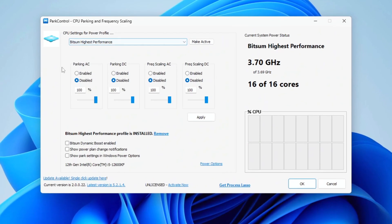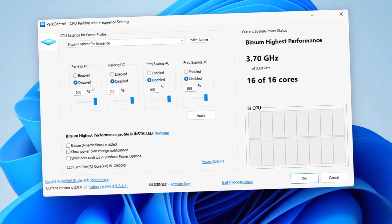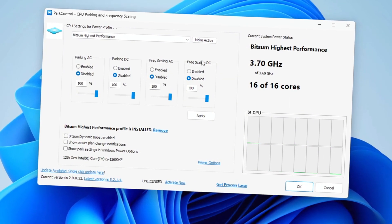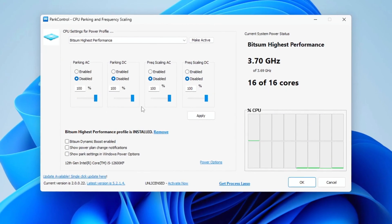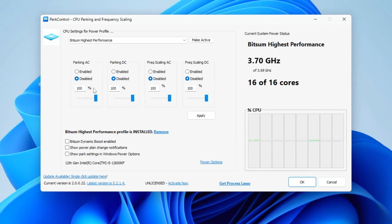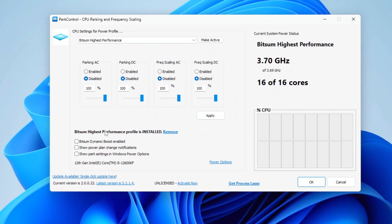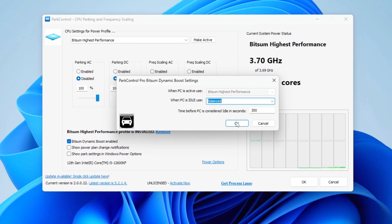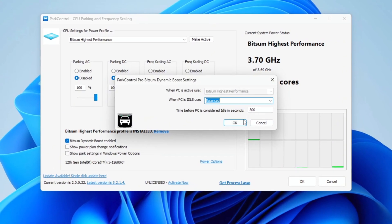Next, make sure that Parking AC, Parking DC, Frequency Scaling AC and Frequency DC are all disabled and set to 100%. Then click on Bitsum Dynamic Boost and make sure this is enabled.